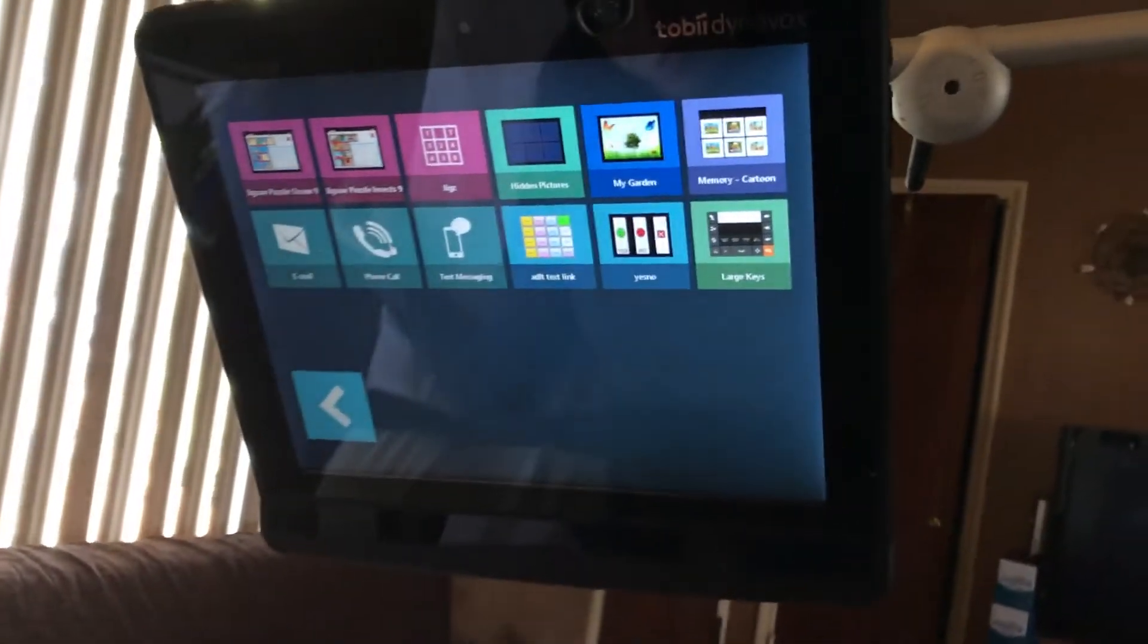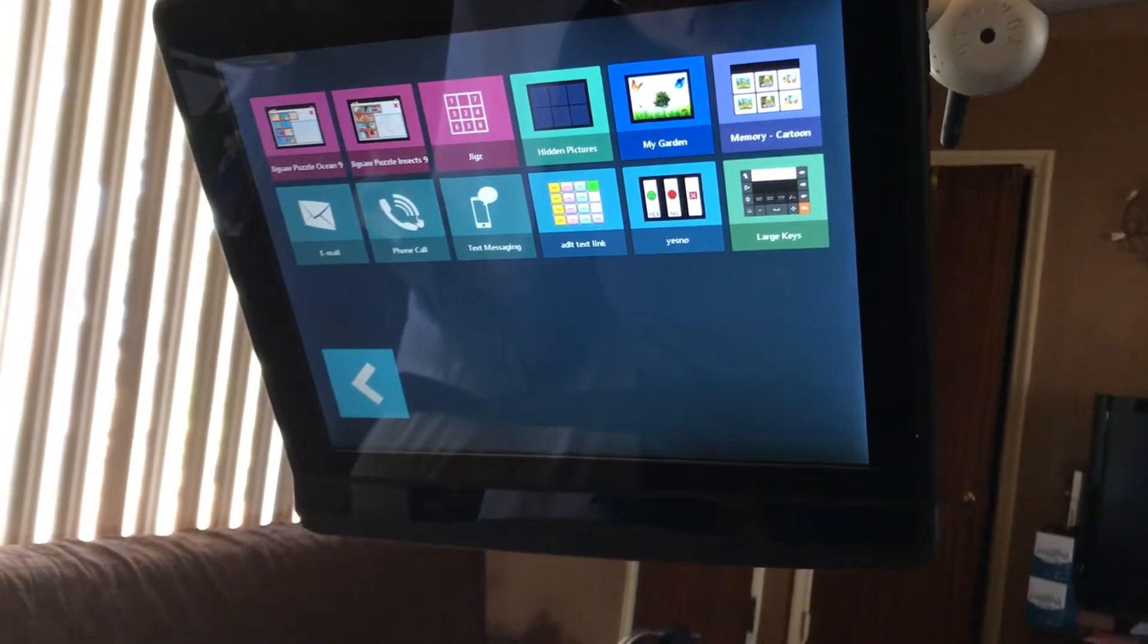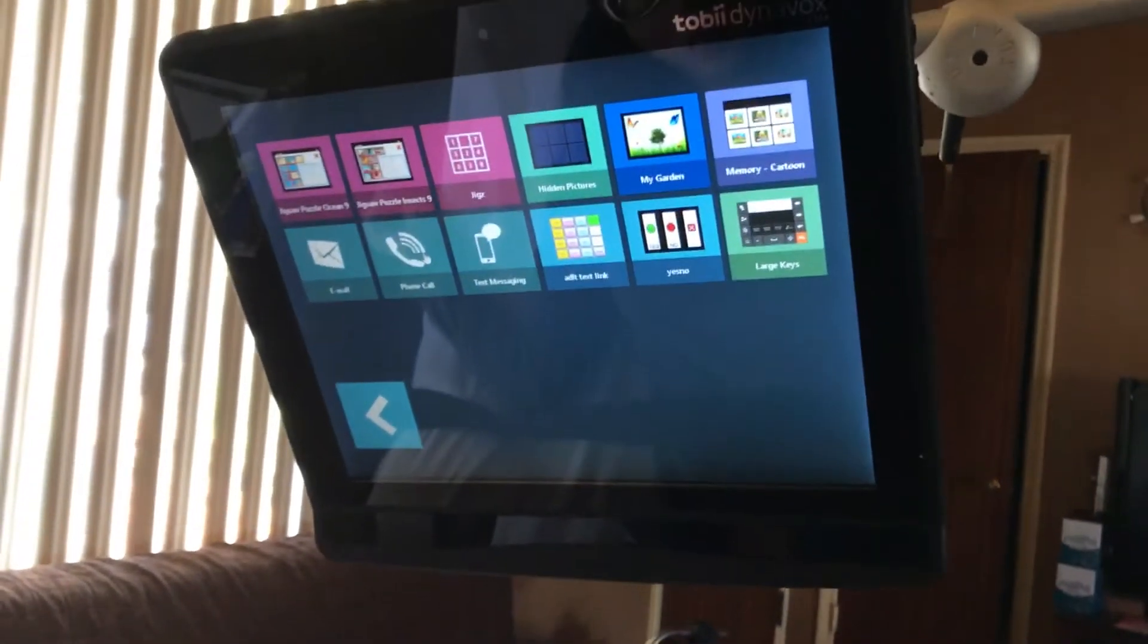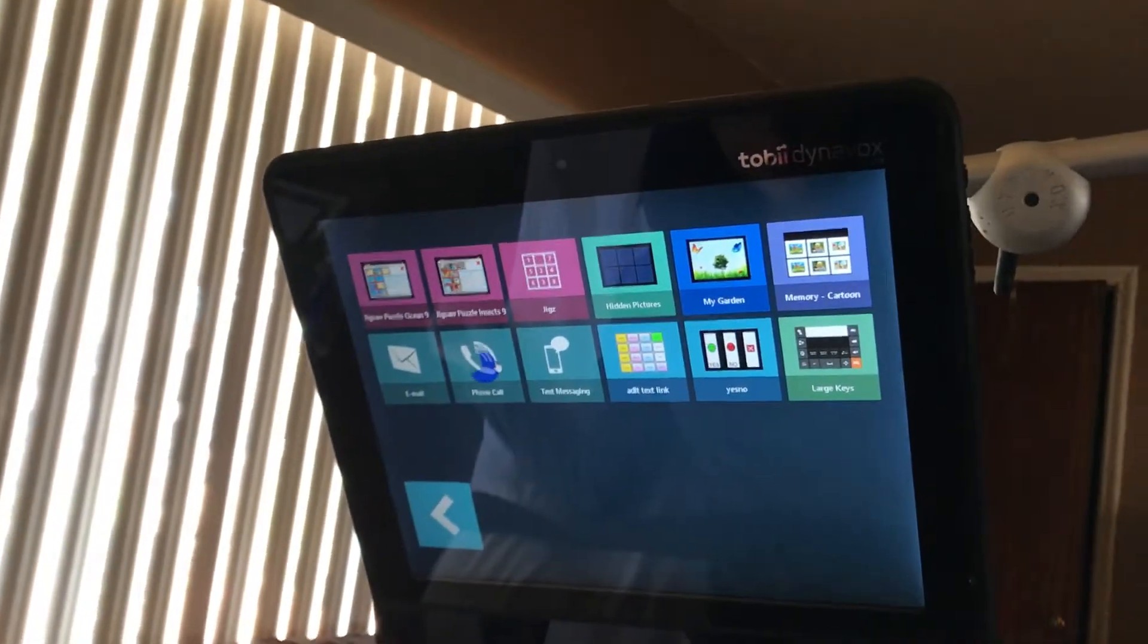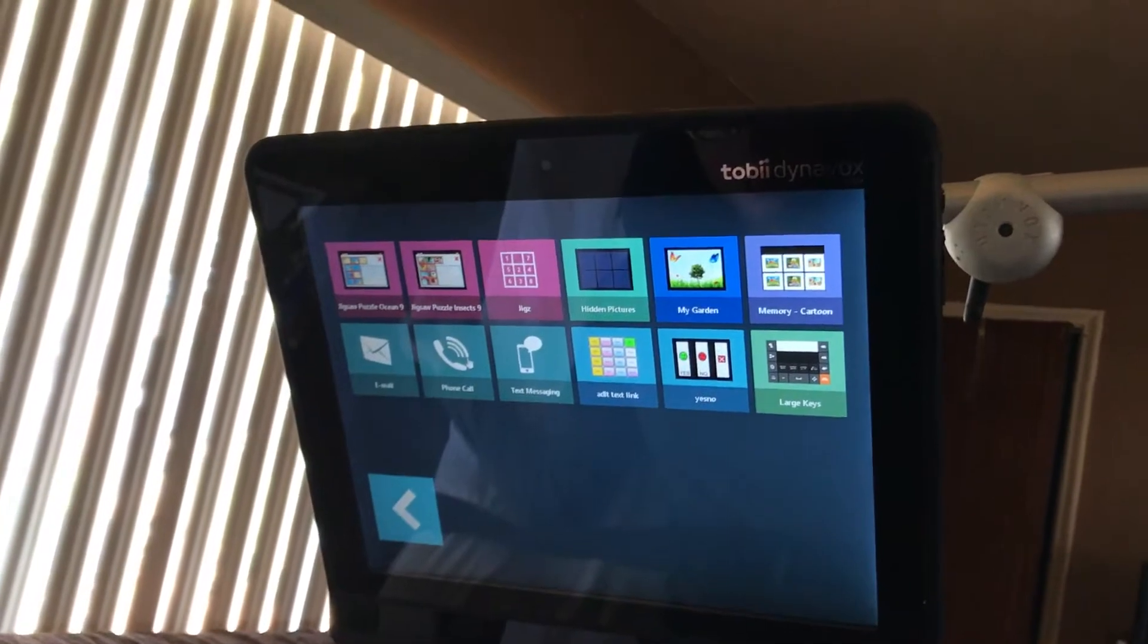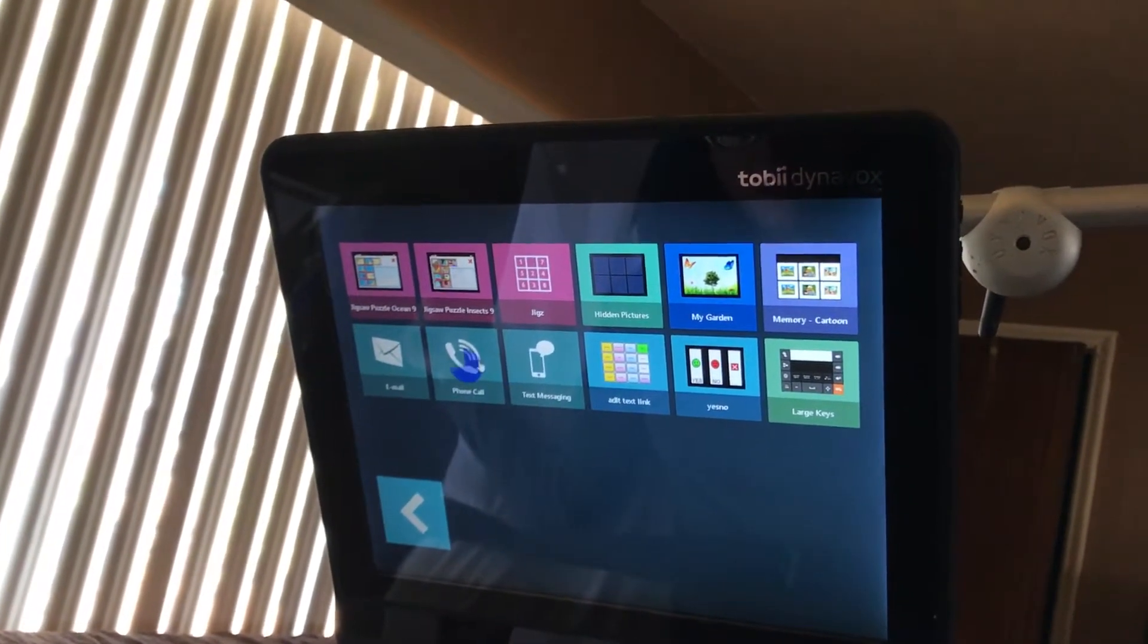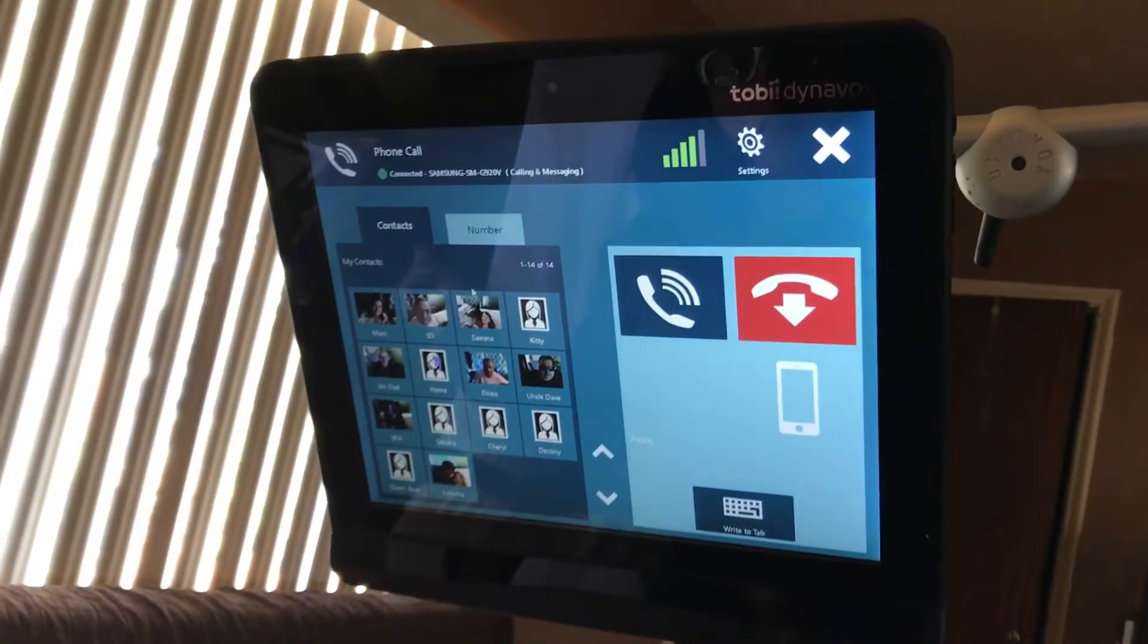As I stated before, some days are spot on and other days can have some issues with access. It could be a positioning issue, it could be a body issue, it could be a motor planning issue. Right now she's probably very excited about this videotape activity, so that impacts it as well.